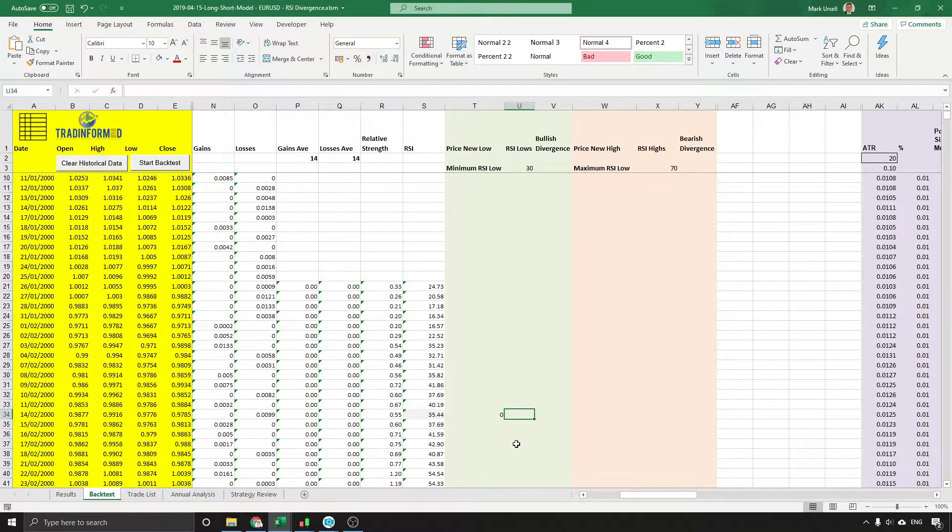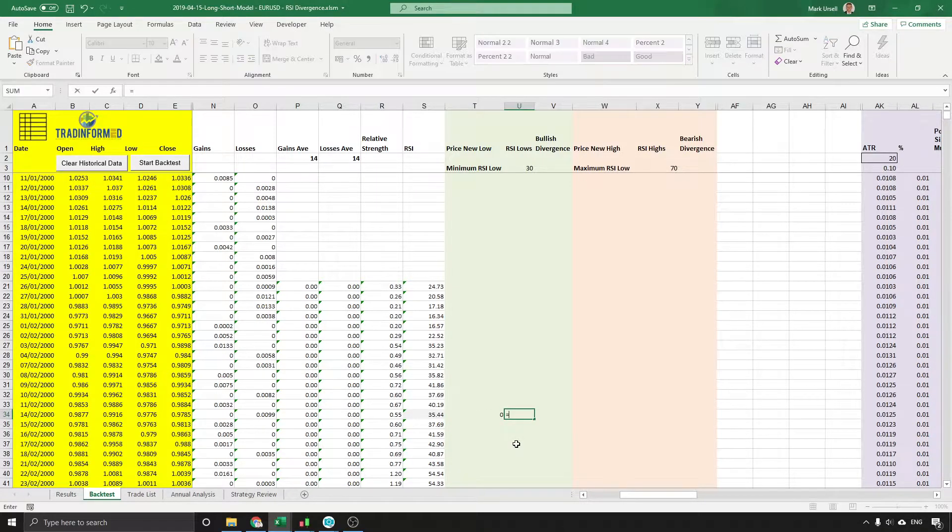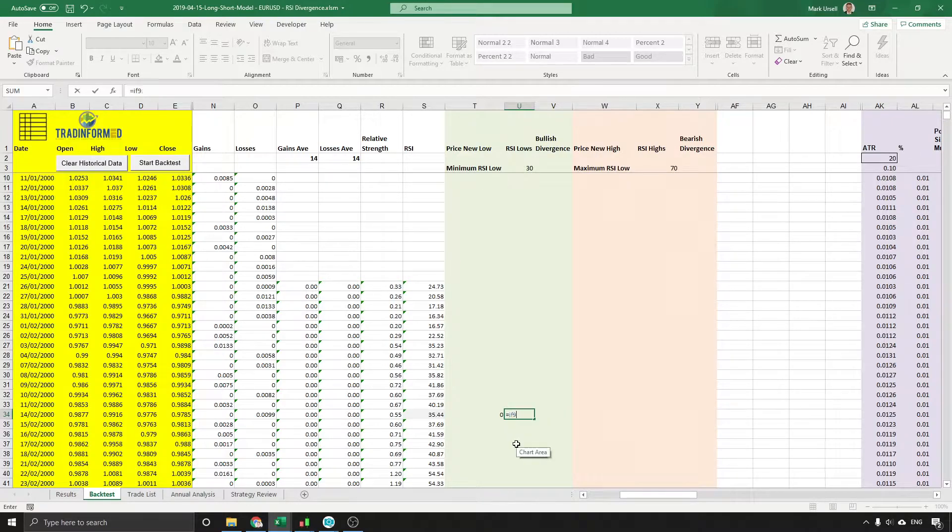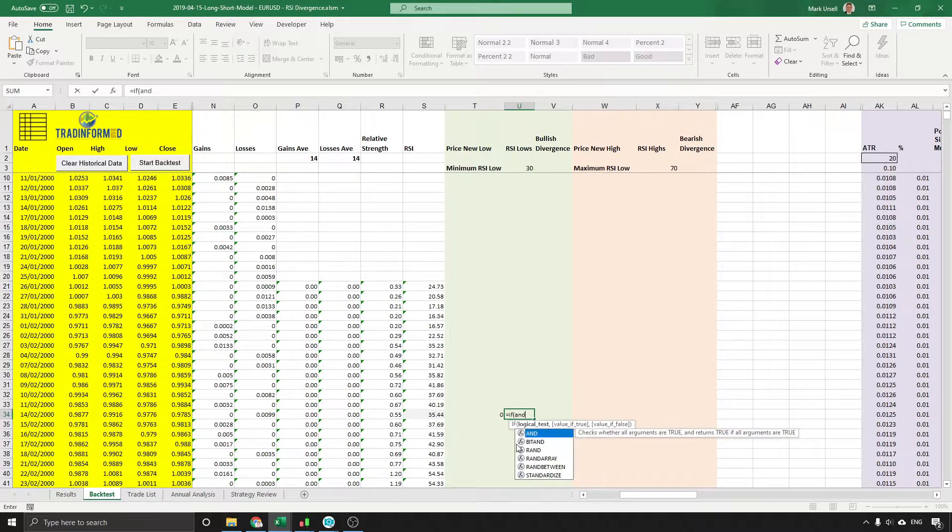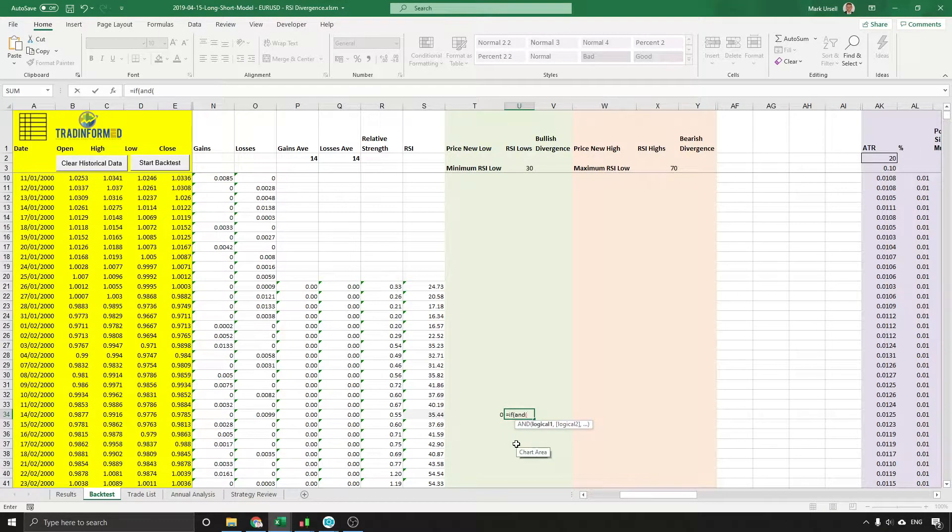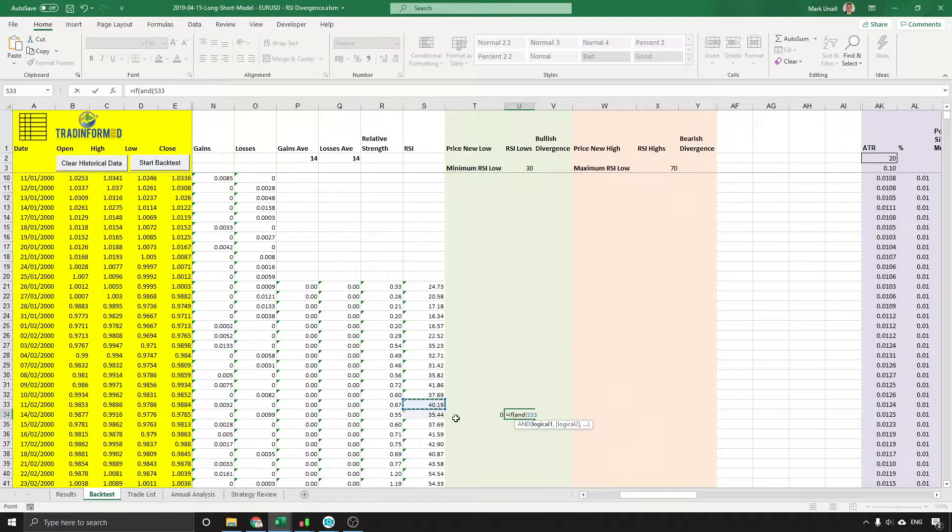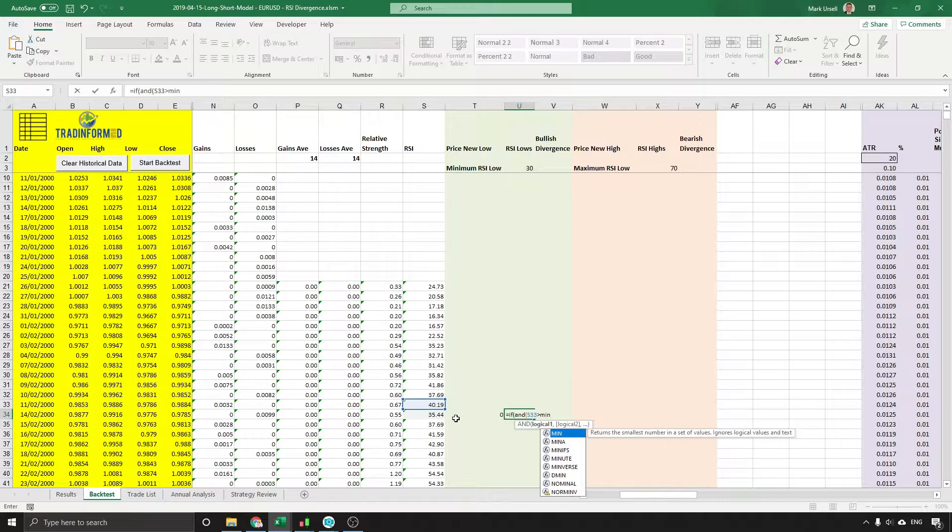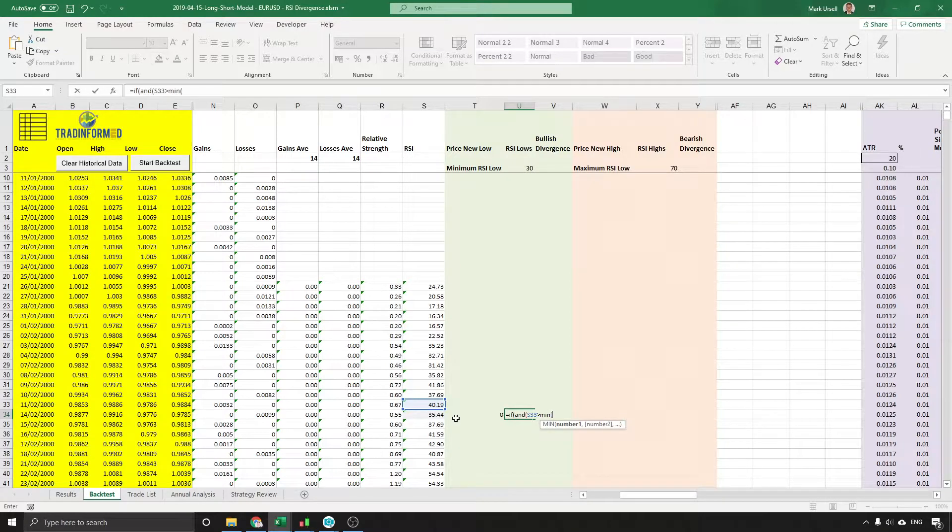Now in the next column I'm going to put in the RSI divergence and we start that off in exactly the same way: equals IF AND previous RSI value is greater than the MIN of the previous value.